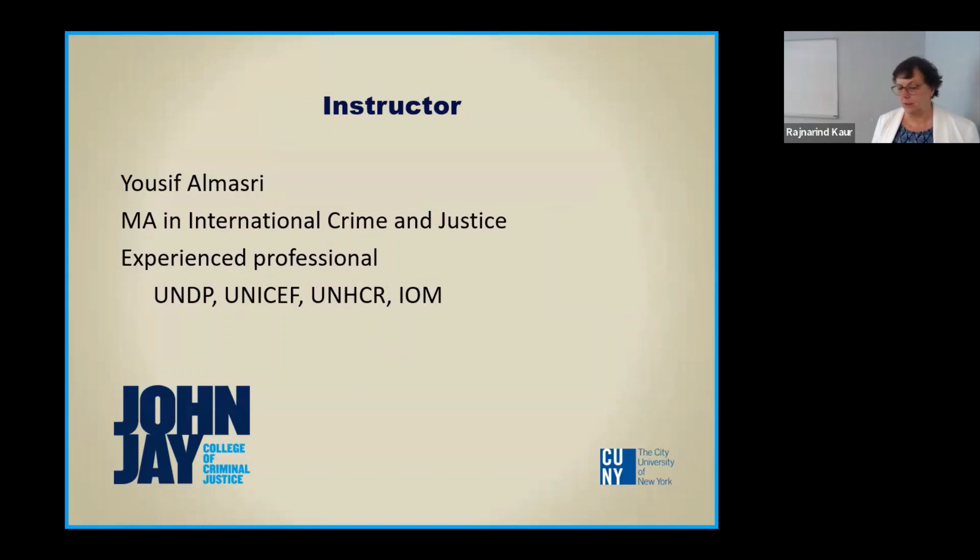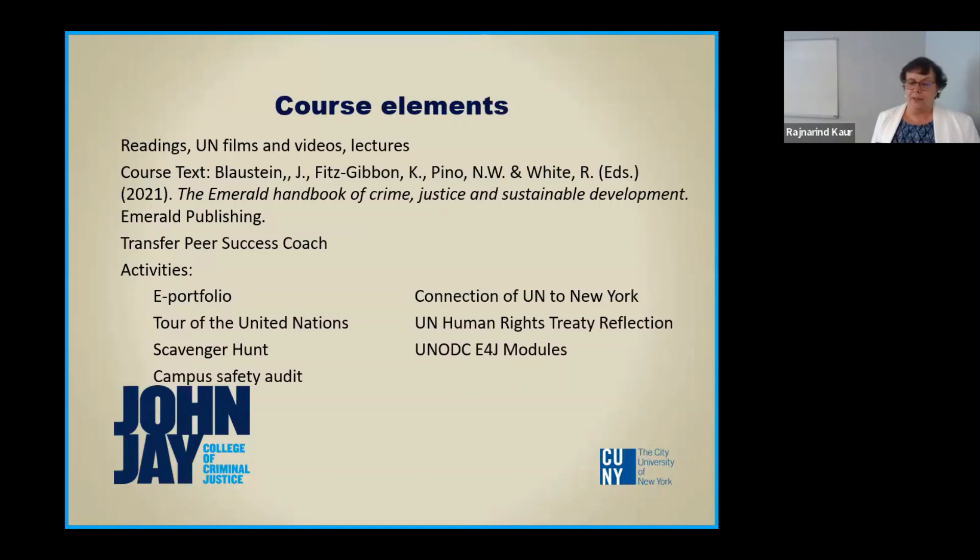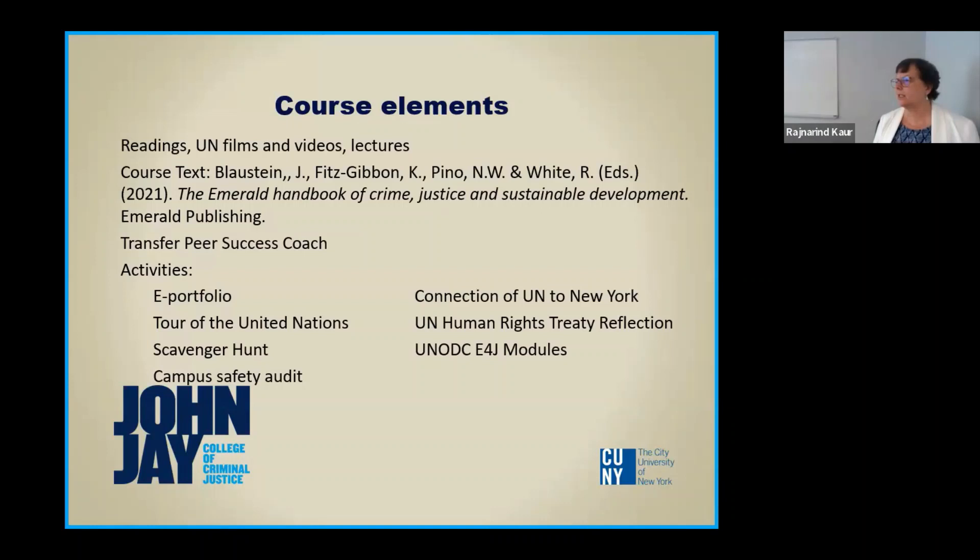So the course is twofold in addressing both of those aspects of the SDGs and translating it into a course that is relevant, both in terms of global citizenship and criminal justice, but also in terms of helping them graduate on time and plan their academic journey, given that for many of our students, university education, they are the first ones in their families to pursue it. The instructor that I selected for the course is an adjunct lecturer, my co-presenter Yusuf Al-Mazri.